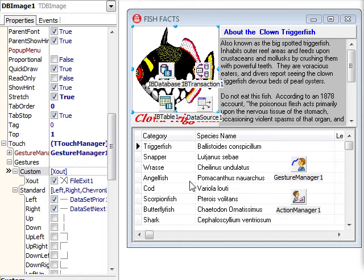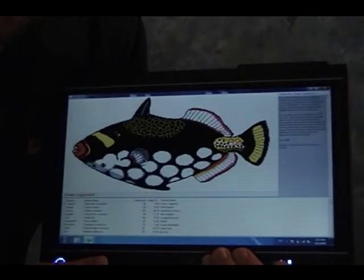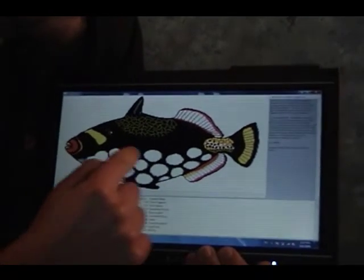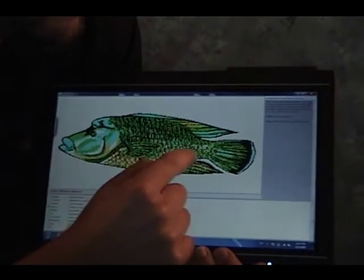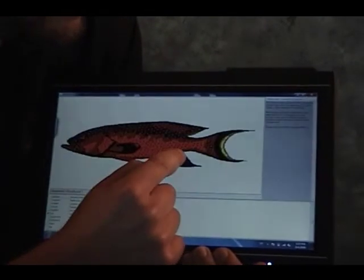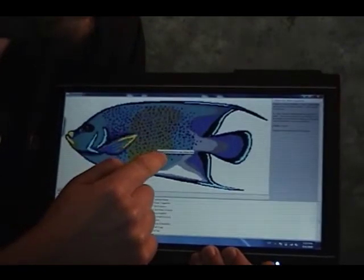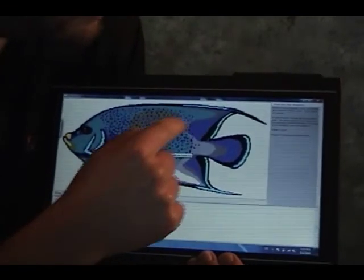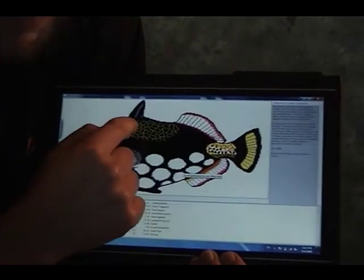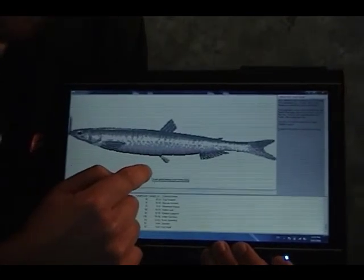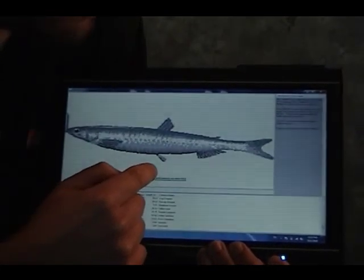All right, let's see this totally modern FishFact app in action. As you can see, I can move to the next record, previous record, first record, last record, and finally I can close the application.